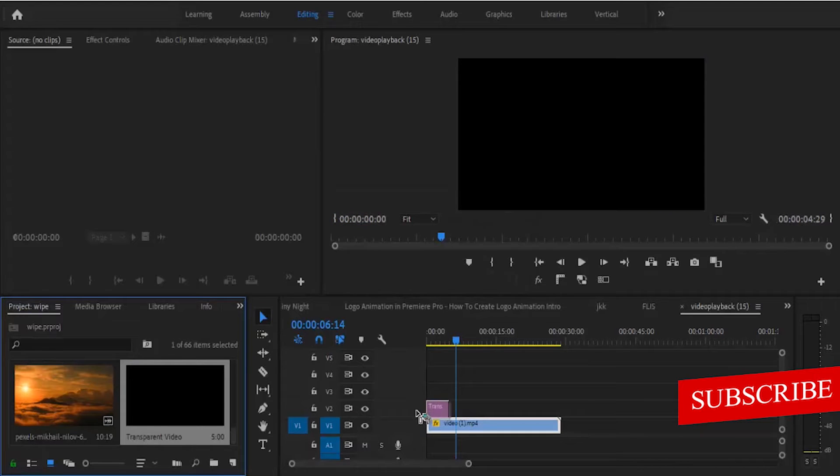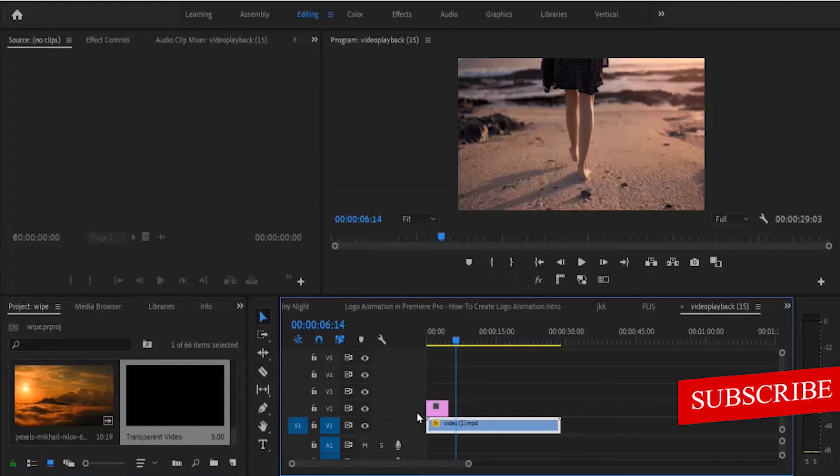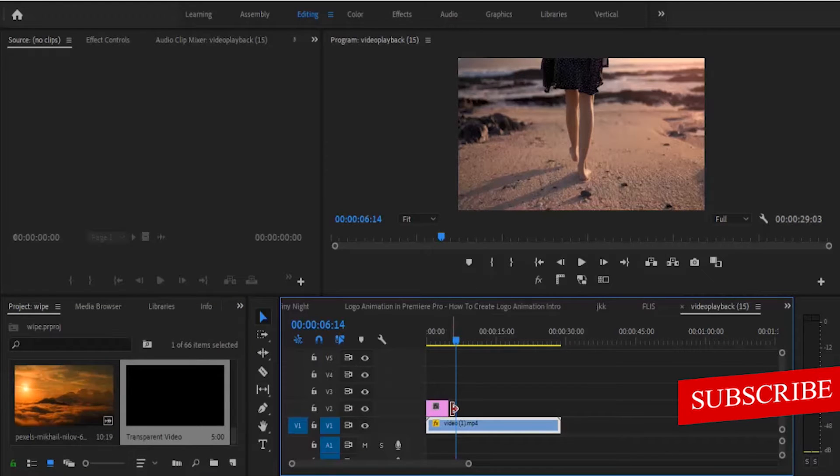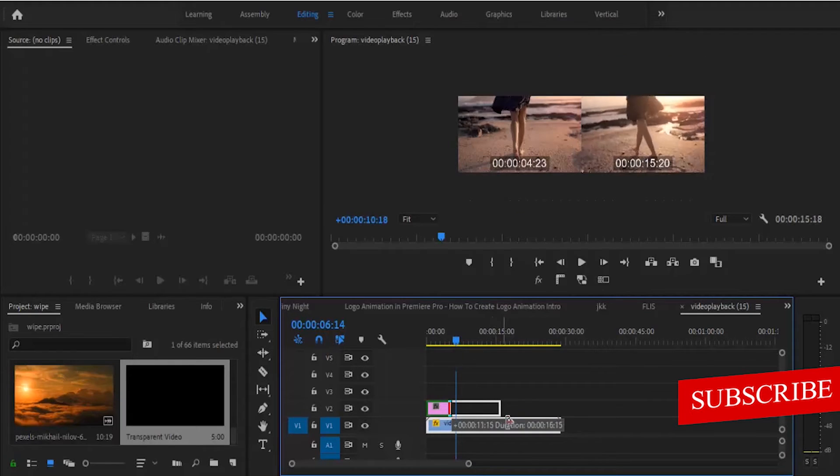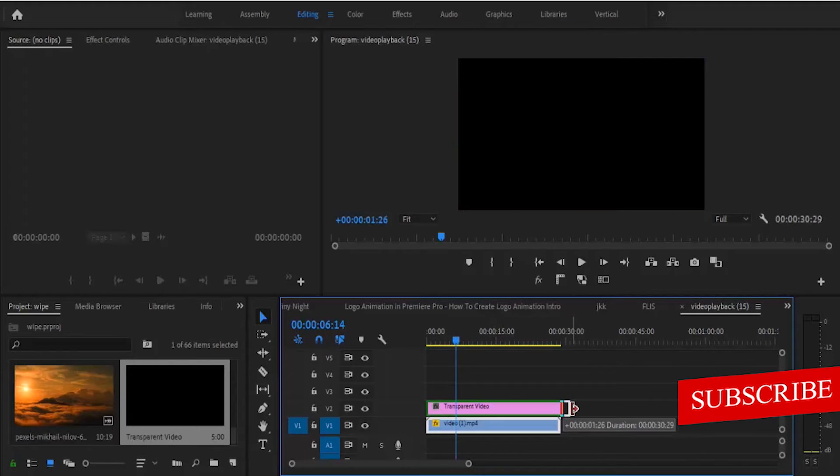Drag this transparent video onto your timeline and set the duration of this transparent video to the duration you want your countdown to be. I want mine to be at 30 seconds, so I'm going to move this to 30 seconds.